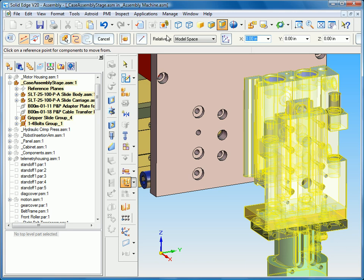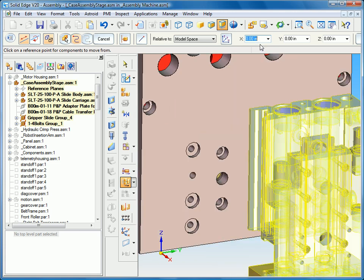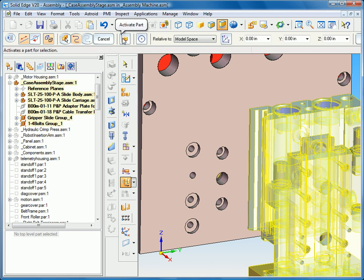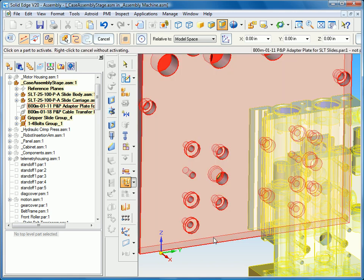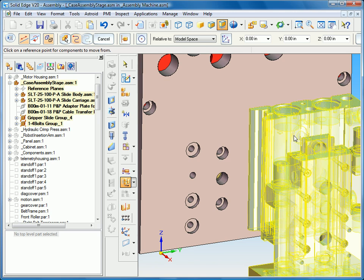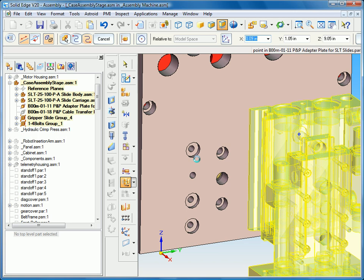So once I've selected copy, the next option is how do I wish to move these components. You can move them in X, Y, and Z. You can move them point to point which is what I want to do. I want to move from center to center. I want to pick up the centers of these holes. Now you see it's not selecting anything and that's because the part is inactive, so I'll go ahead and activate that. I just want to pick up the center of the far hole and move it to the center of this hole.